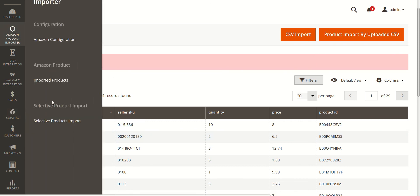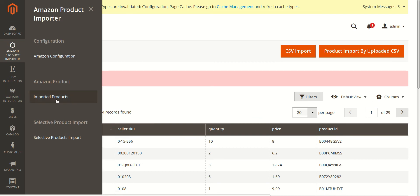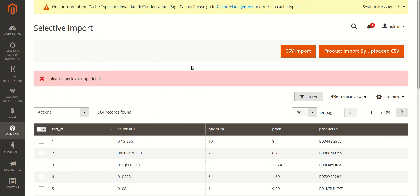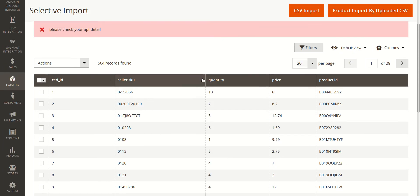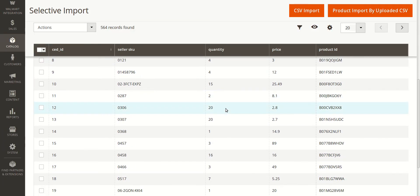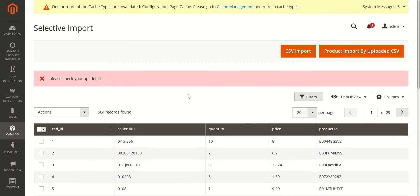In the next video of this series, we'll be talking about the actions that we can take on the imported products. I hope you liked this video and learned how to import your products from Amazon to the Magento admin panel. You can watch this video again to understand the whole process, and go to the links in the description to find the documentation with all the steps. We'll be back with a new video — bye-bye, take care.